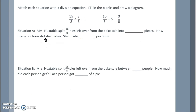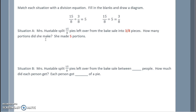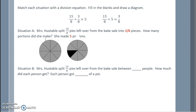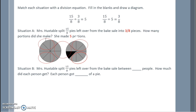Match each situation with the division equation, fill in the blanks, and draw a diagram. Mrs. Huxtable split 15 eighths of pies left over from the bake sale into portions. How many portions did she make? She cut them into three eighths — three copies of one eighth — and was able to make five portions. Using a circle pie graph, I start with 15 eighths, needing two circles. I cut my pies into eighths and highlighted 15 of them. Grouping them into groups of three copies of one eighth, I can make five complete portions.